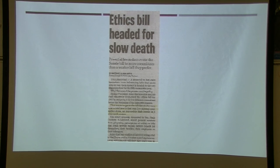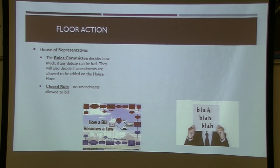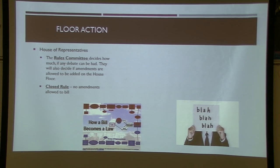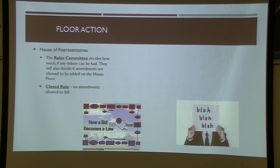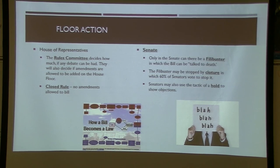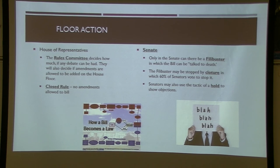In the House, the rules committee is the first committee a bill passes through before going to the relevant subject committee — like Agriculture or Armed Services. The rules committee sets the rules: they can impose a closed rule where no amendments are allowed on the floor. The Senate is the opposite — any single senator can take the floor and essentially kill a bill through a filibuster, talking it to death. We'll watch a classic depiction of this in Mr. Smith Goes to Washington.